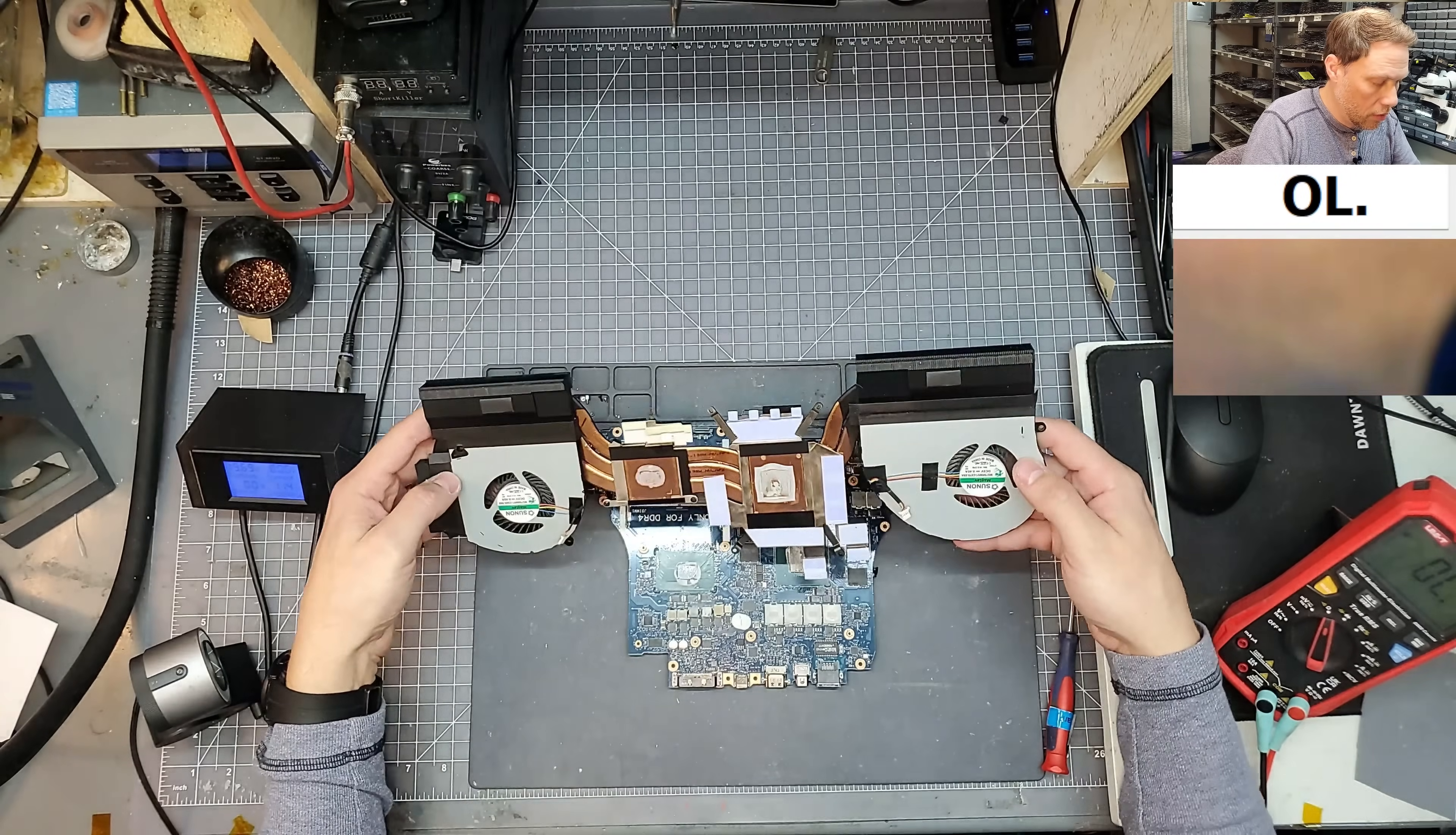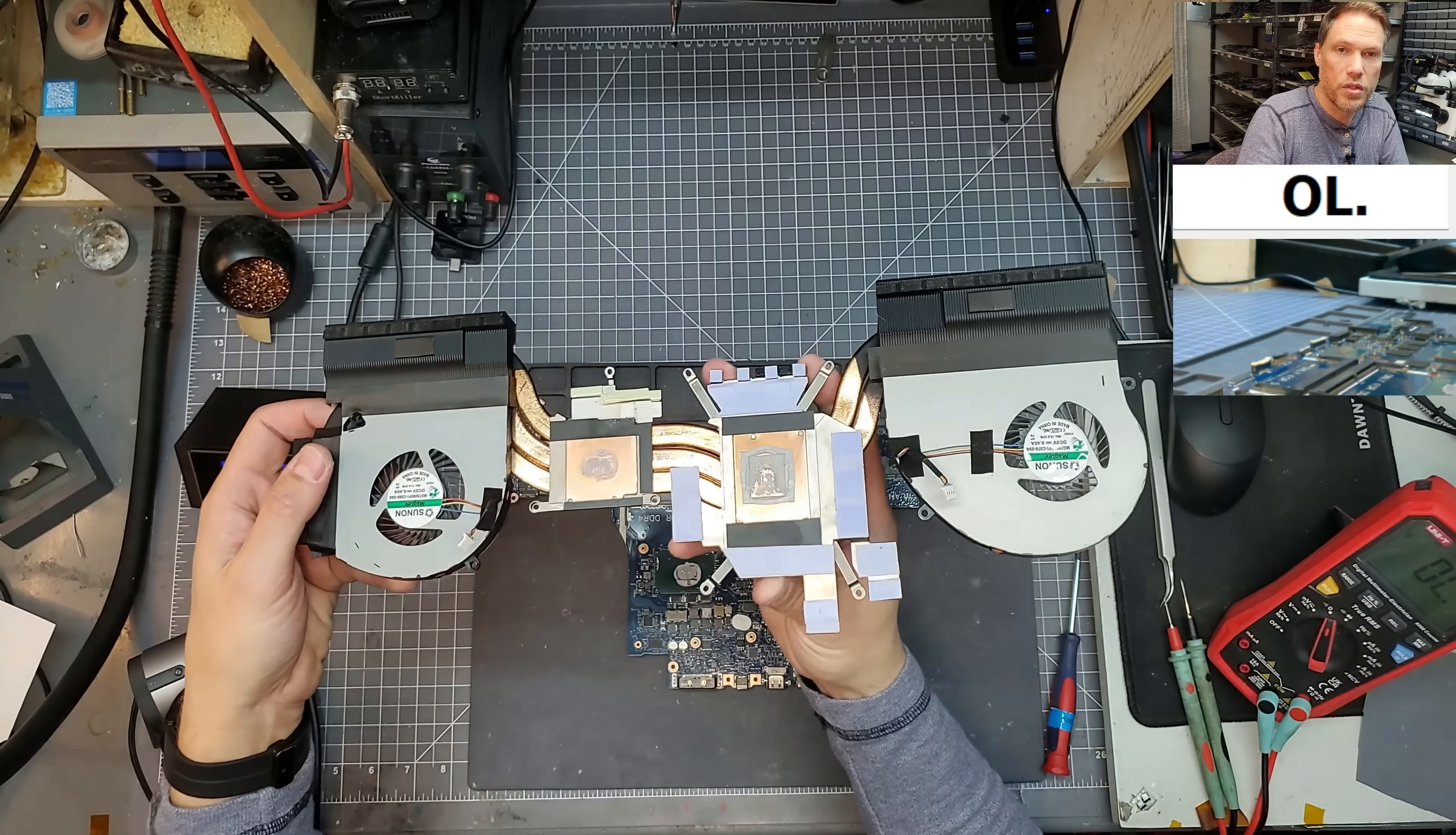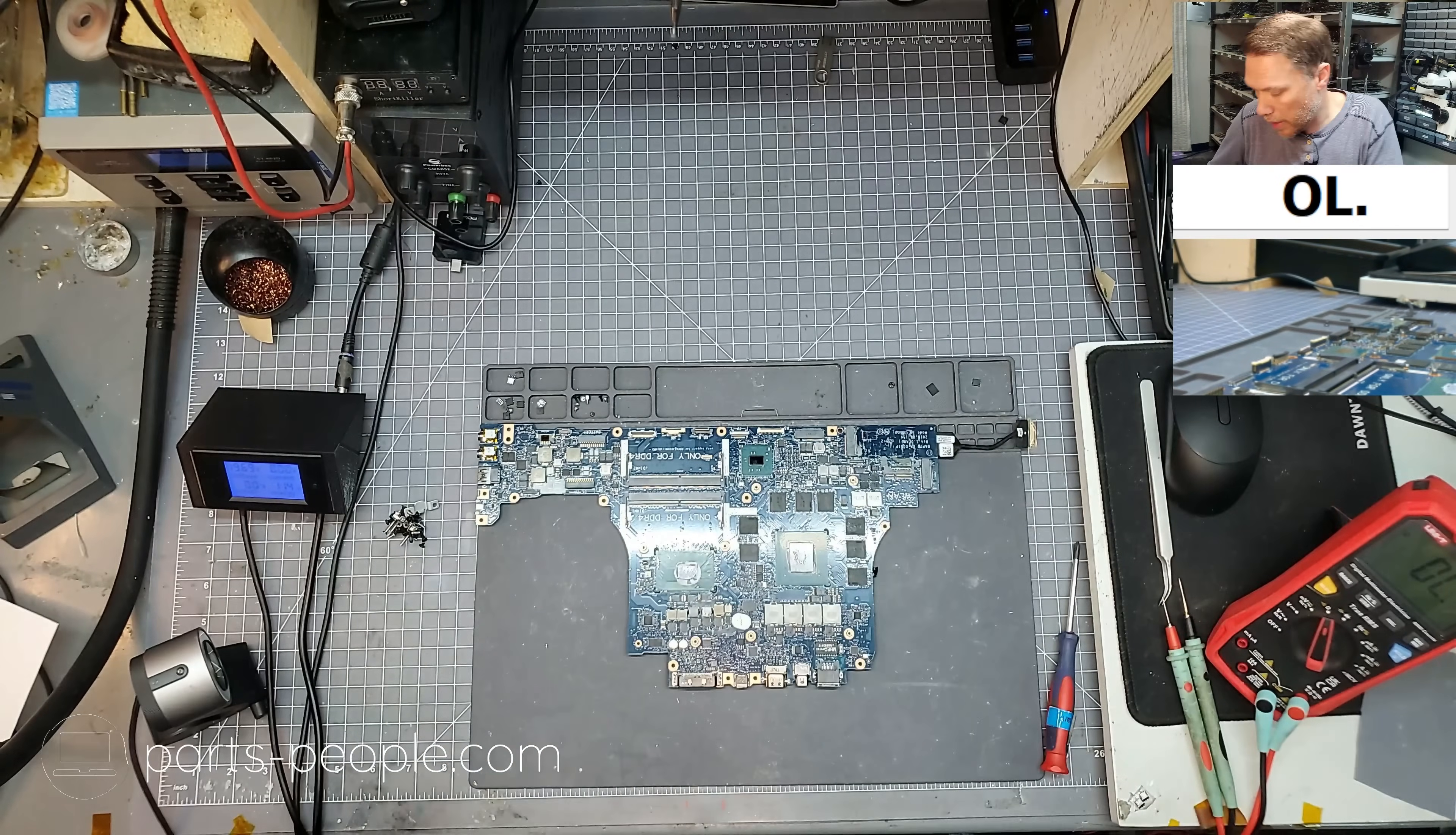I mean, look how clean this is. This is the original thermal paste from seven years ago. And the heat sink is completely clean. And so it's not like this had been taken apart and cleaned out. This person took great care of this laptop.